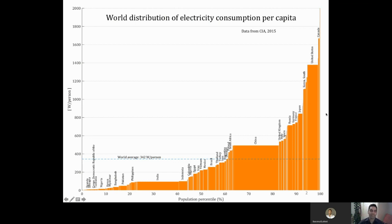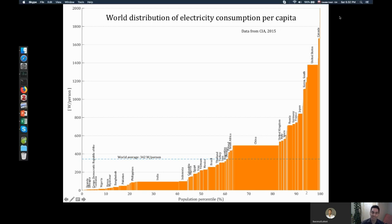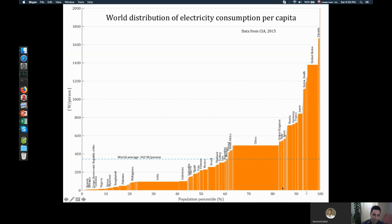This graph here shows the distribution of electricity consumption per capita. Every country in this graph is represented by a bar. The height of the bar is the electricity consumption per capita in that country, and the width of the bar is the population in that country, represented as a percentage of the whole world population. The whole axis here is 100% of the world population.